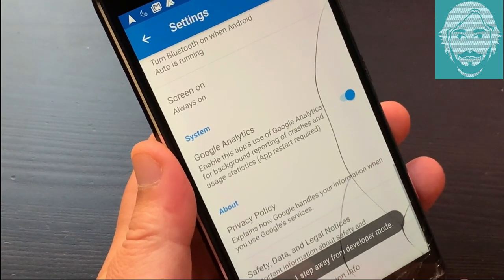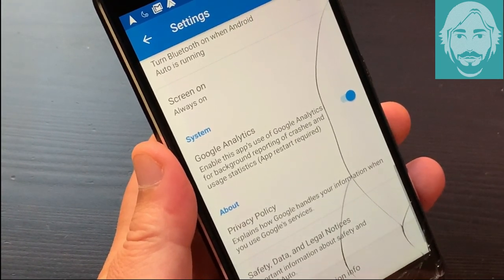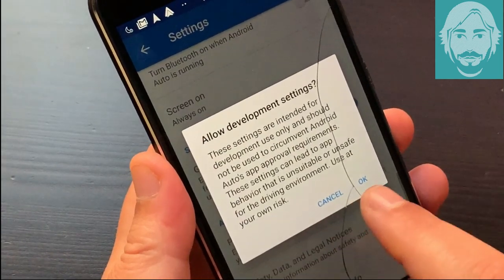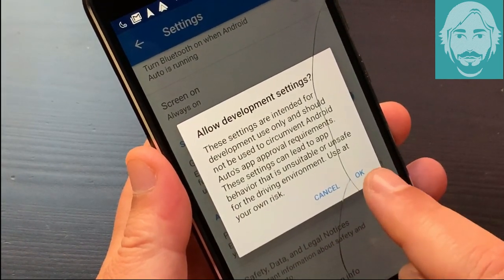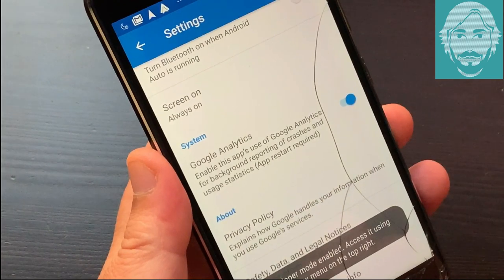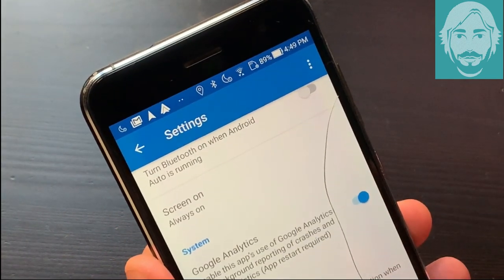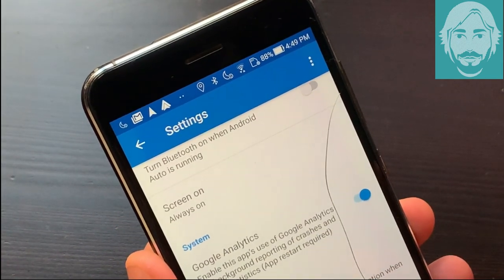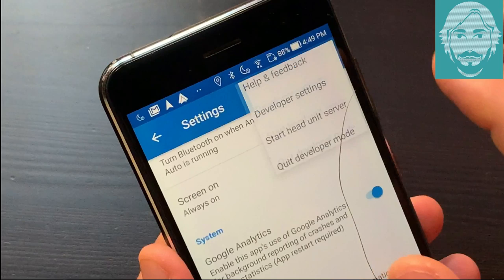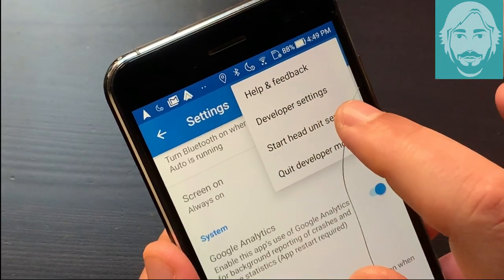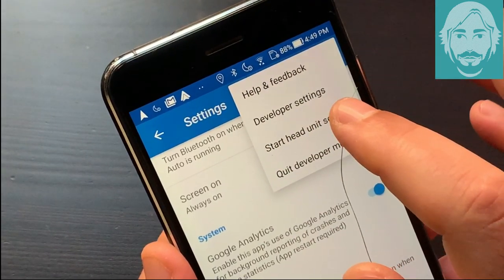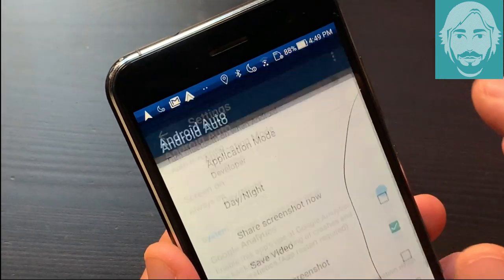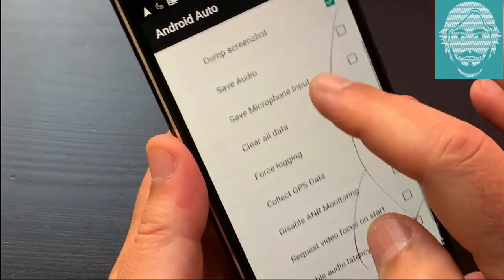Scroll down and tap version repeatedly to enable developer settings. Tap the three-dot button at the top right and go to developer settings. Scroll down and enable the Unknown Sources option.